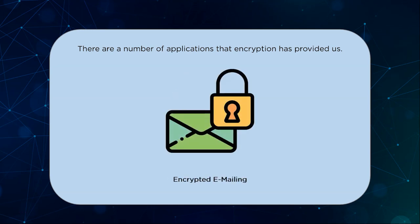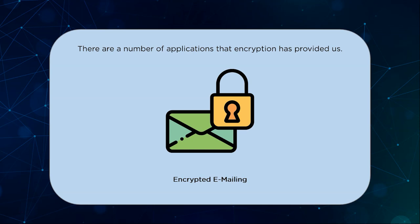Before the advent of chat applications though, emails were all the hype. That doesn't mean they were left out in the security department either. All email transfers are encrypted using algorithms that only the mail handlers like Gmail, Yahoo and Hotmail can decrypt. This allows a seamless experience for professionals and general public alike who need to conduct most of their business via emails.